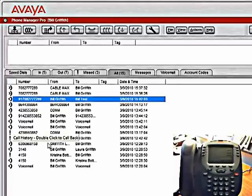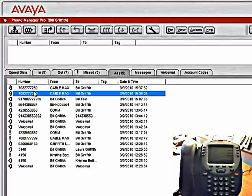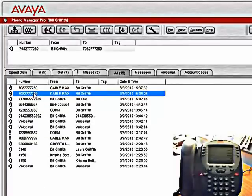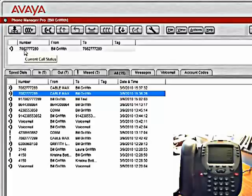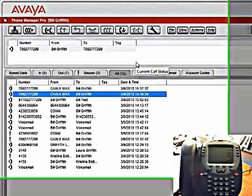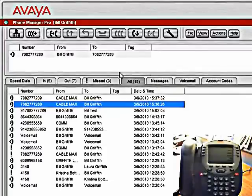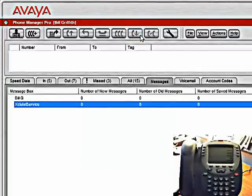If we wanted to call one of these people back, we can simply double click on the number, and it places that call. You see, this is our current call status. I'm going to go ahead and disconnect that call.